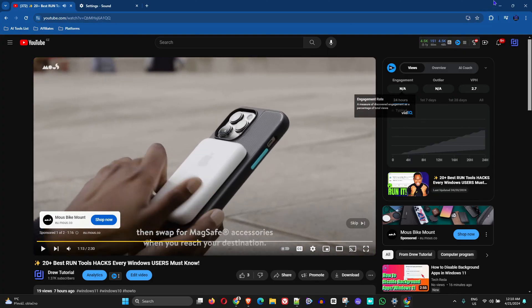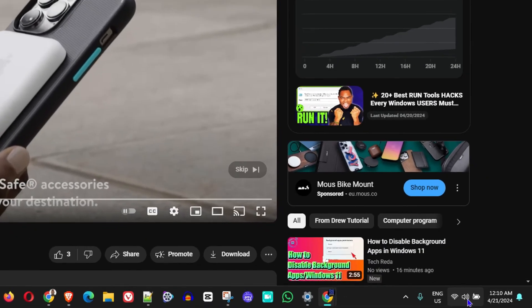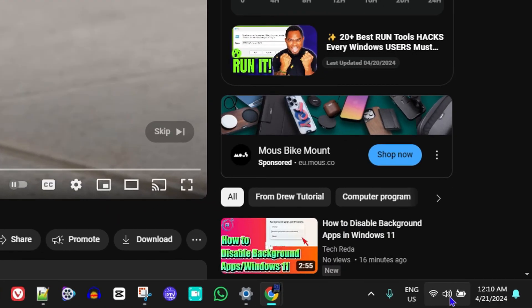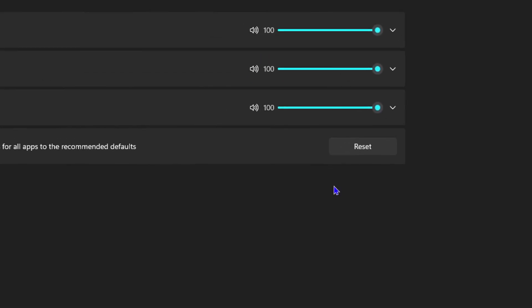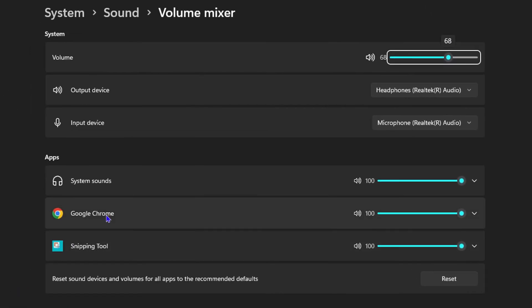Once your YouTube is playing, you want to go ahead and right-click on the volume option on the taskbar on the lower right-hand side and click on the Volume Mixer. You want to come here and you want to look under the Apps.